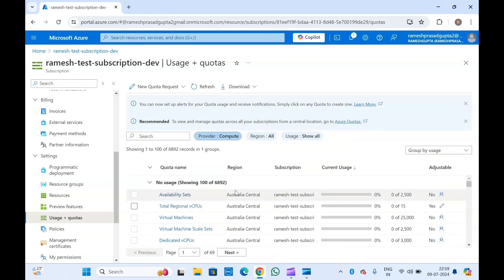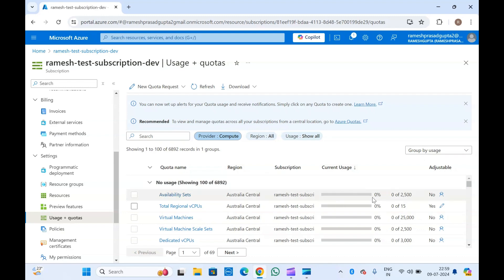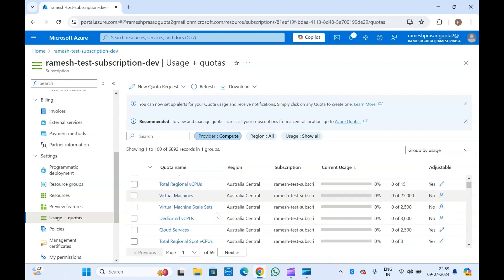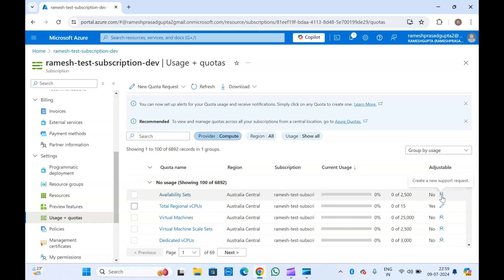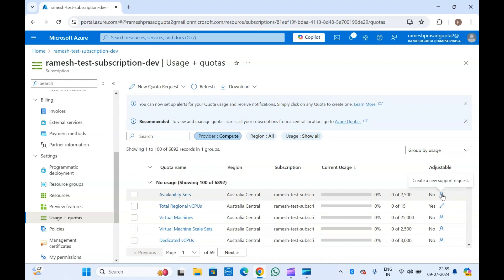Here you will see all your quotas — for example, Availability Sets for the Australia Central region in this subscription shows current usage at zero percent, with 0 of 2500 being used. You can see usage details for all resource types. You can also see whether a quota is adjustable or not. If it's not adjustable, you'll have to create a support request instead of a quota request.